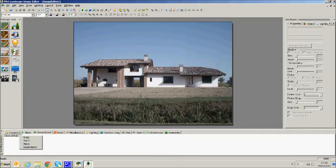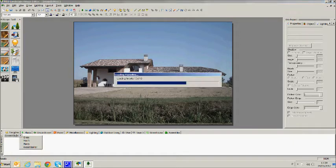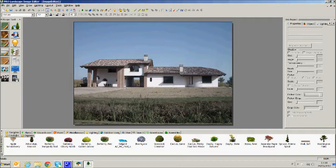Also available is a favorites folder where we can put all the elements that we use most often.